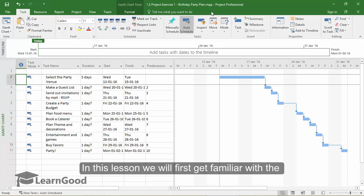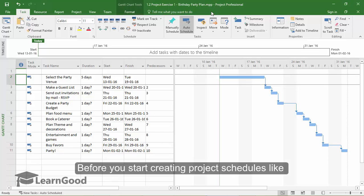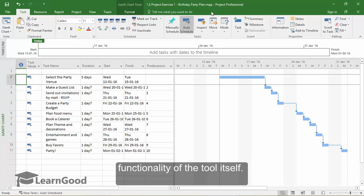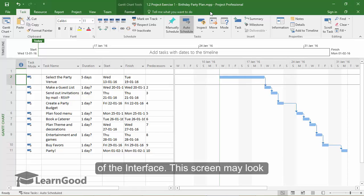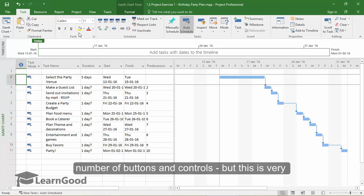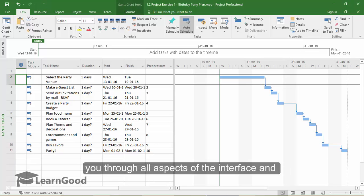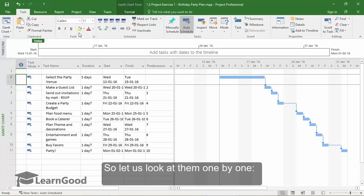In this lesson, we will first get familiar with the user interface that Microsoft Project offers. Before you start creating project schedules like a pro, it is important that you understand the functionality of the tool itself. On this screen, you will see the various features of the interface. This screen may look intimidating to a new user because of the number of buttons and controls, but this is very natural and one should not fear, as I will walk you through all aspects of the interface and make you familiar and comfortable with it. So let us look at them one by one.